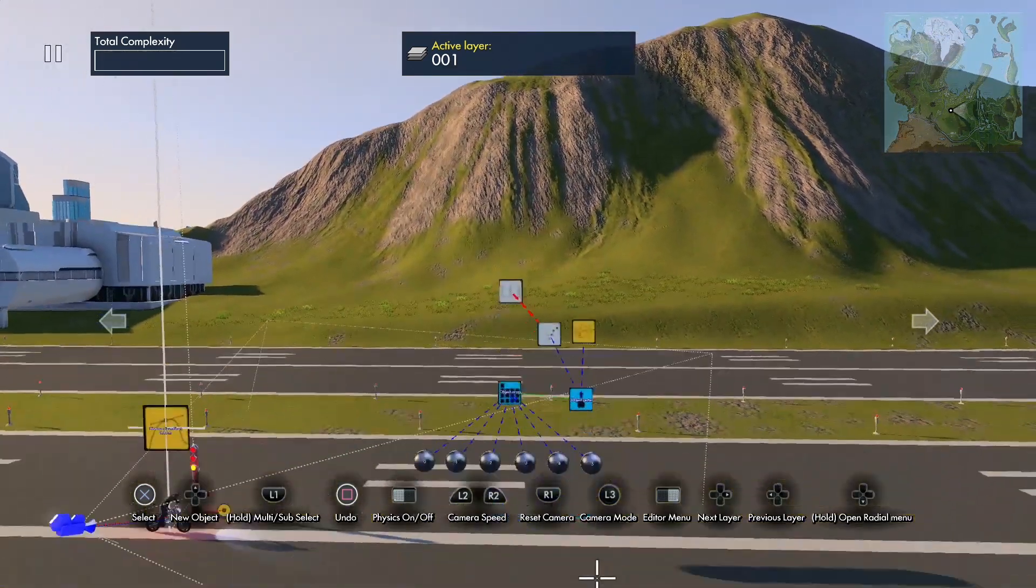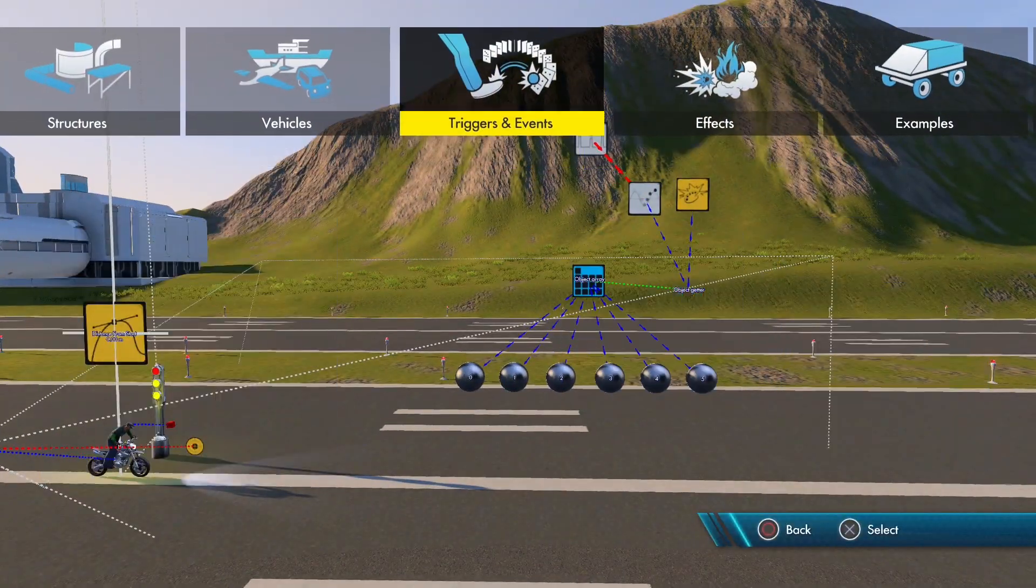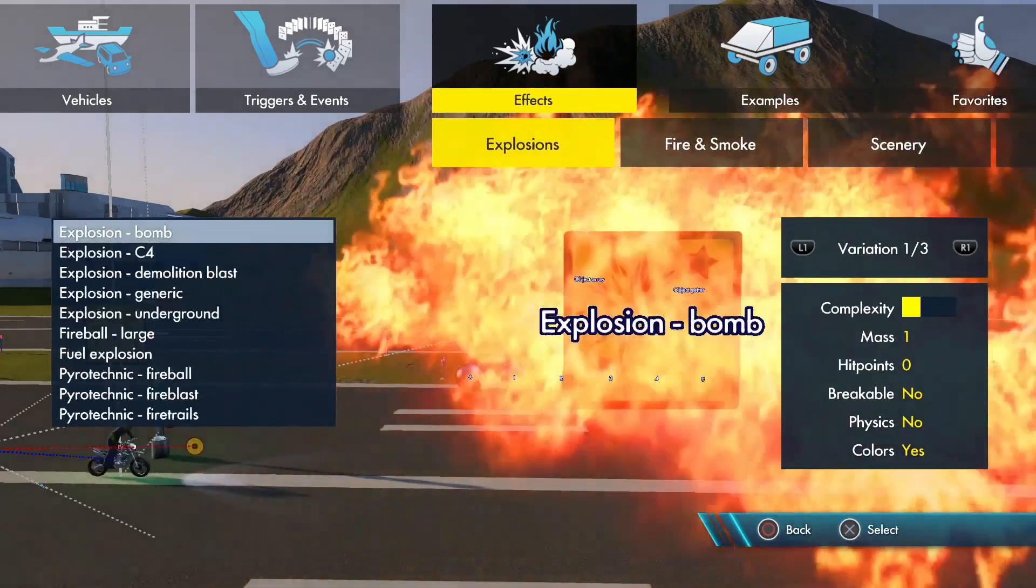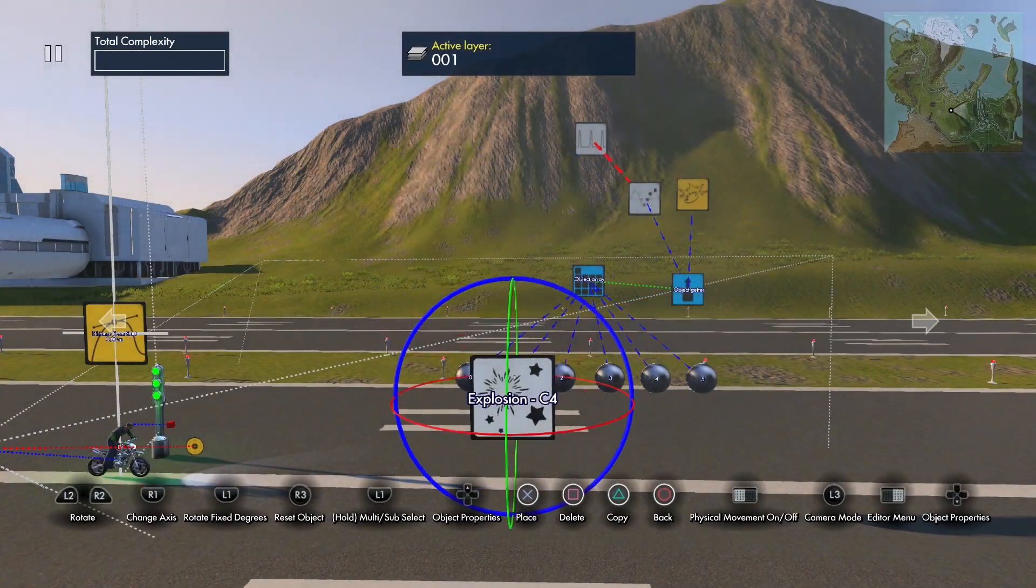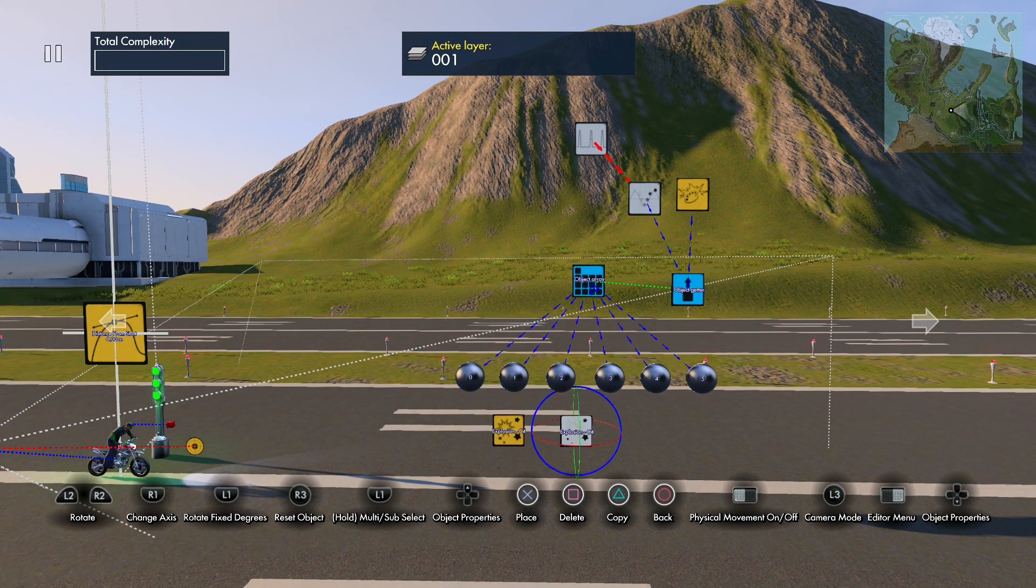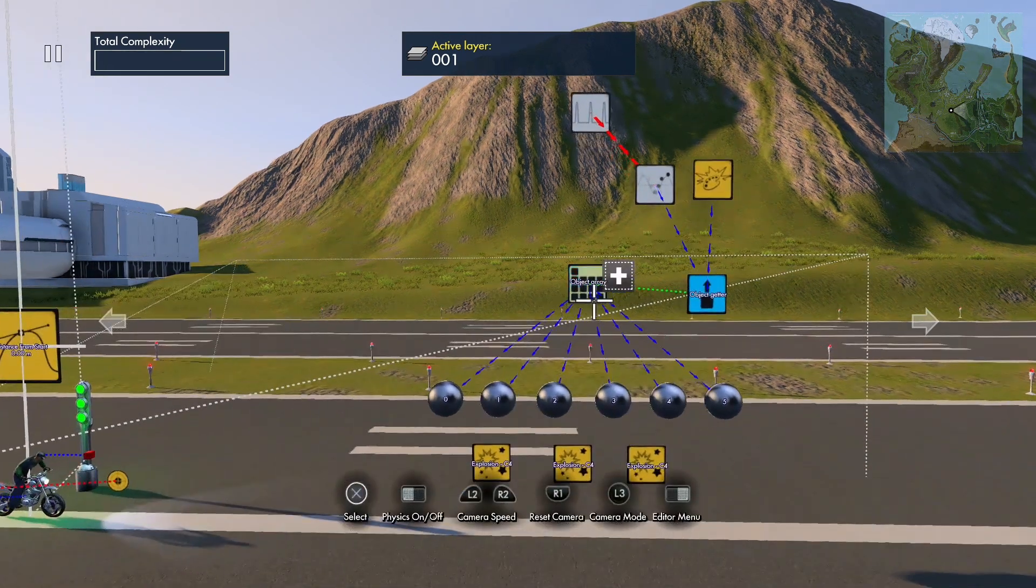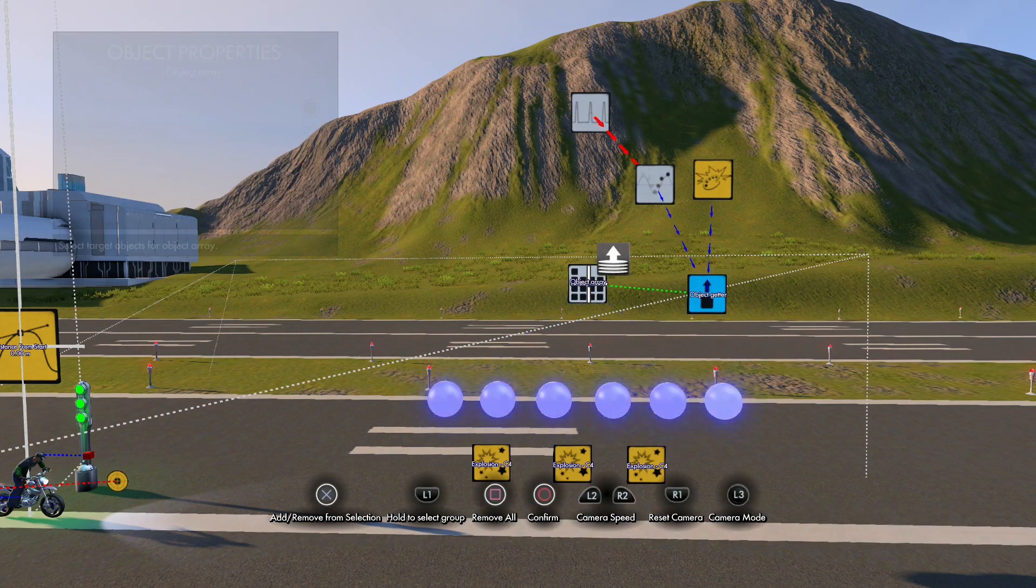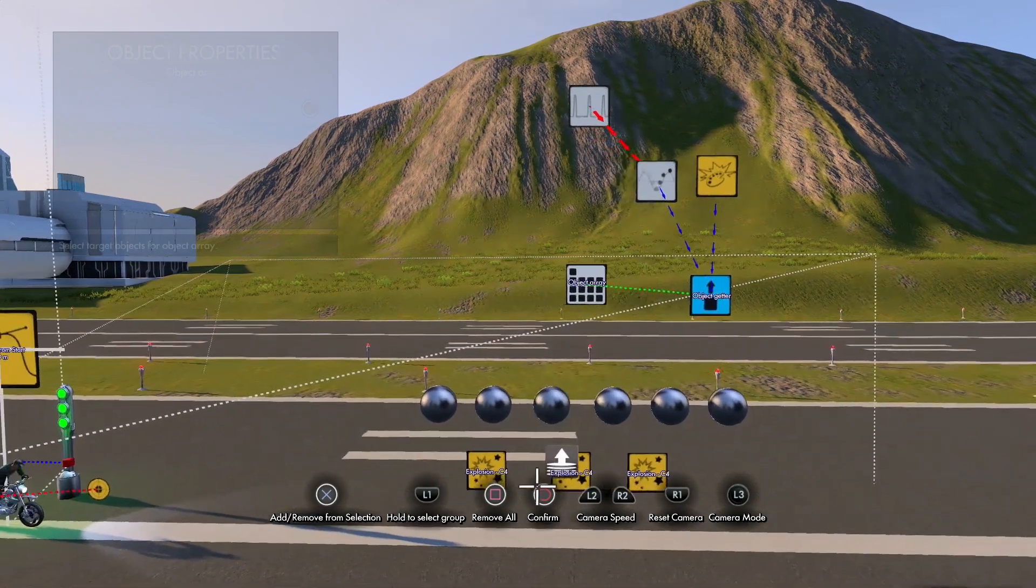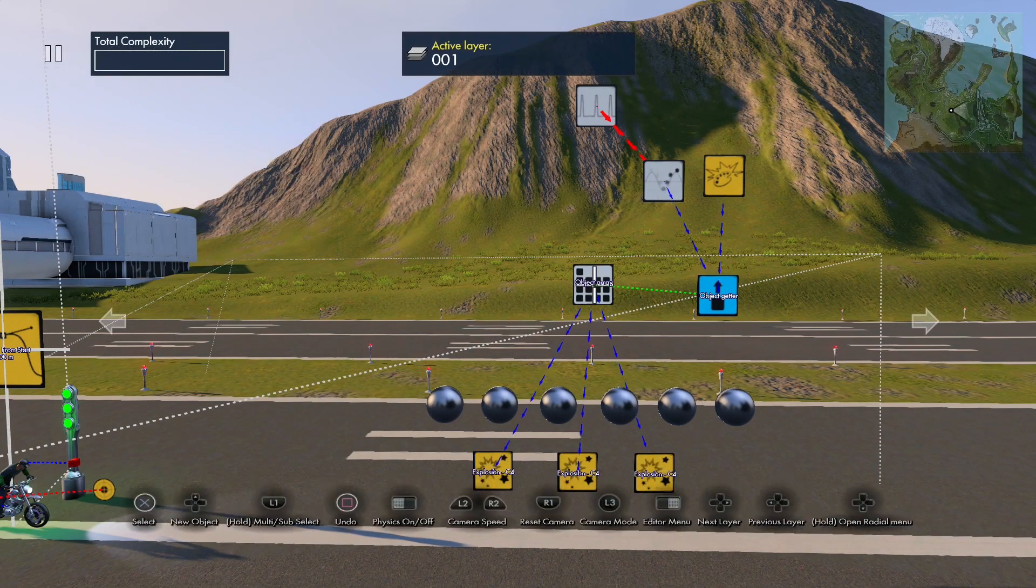You can also use these for event effects. So let's grab some explosions. Let's grab a C4 explosion. And you see you could put three explosions in—I'm just going to use three. Select our... I cleared out the array, and I'm going to reselect these three explosions.